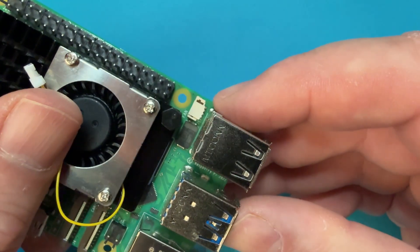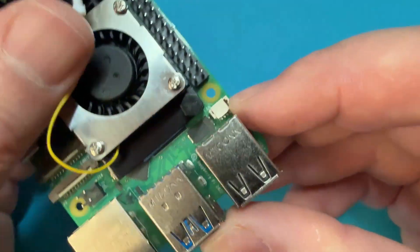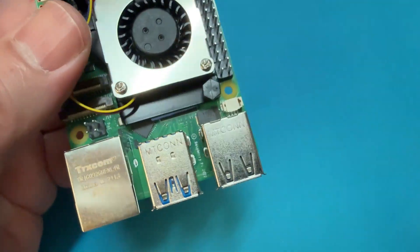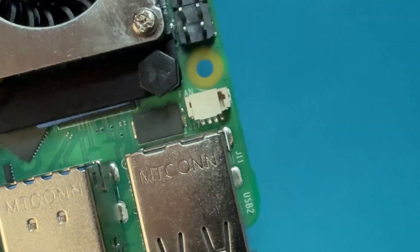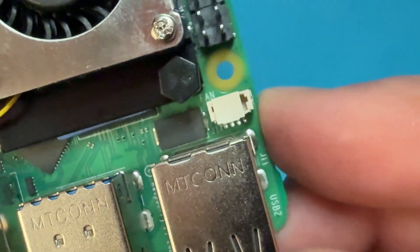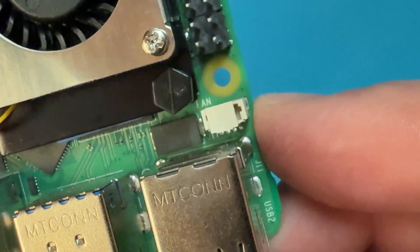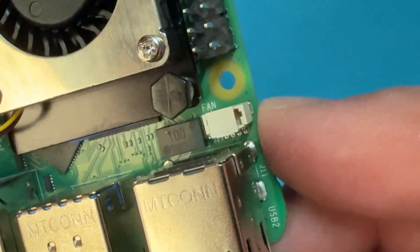We also need to connect the power cable for the fan, and we may need to remove a small protective plastic tab before we can actually make that connection.